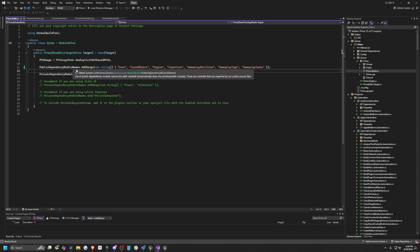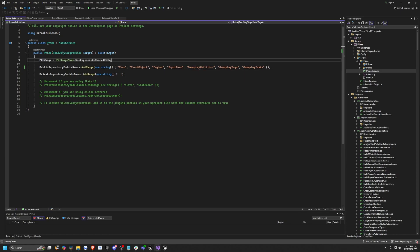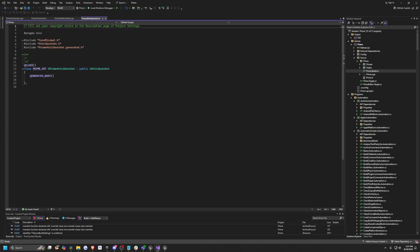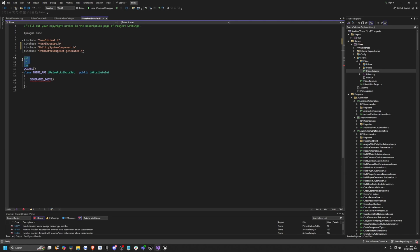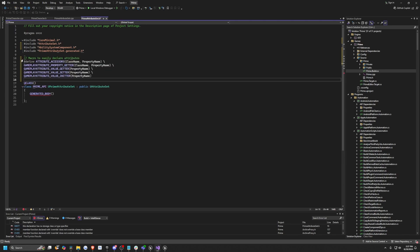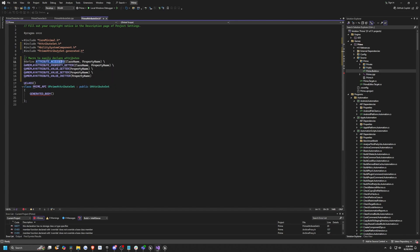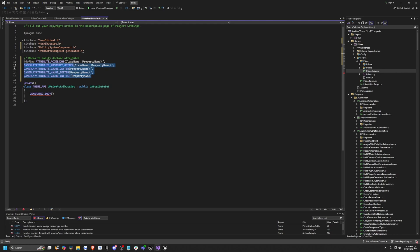This is similar to enabling Gameplay Abilities in our plugins folder, so I can exit out of this file. Now in our Prime Attribute Set header, I want to include the Ability System Component by typing hashtag include AbilitySystemComponent.h. I'm going to create some macros to define our gameplay attributes — you can copy-paste this. The attribute accessor function will pass in a class name and a property name, giving us the ability to get the property, get the value, set the value, and initialize the value.